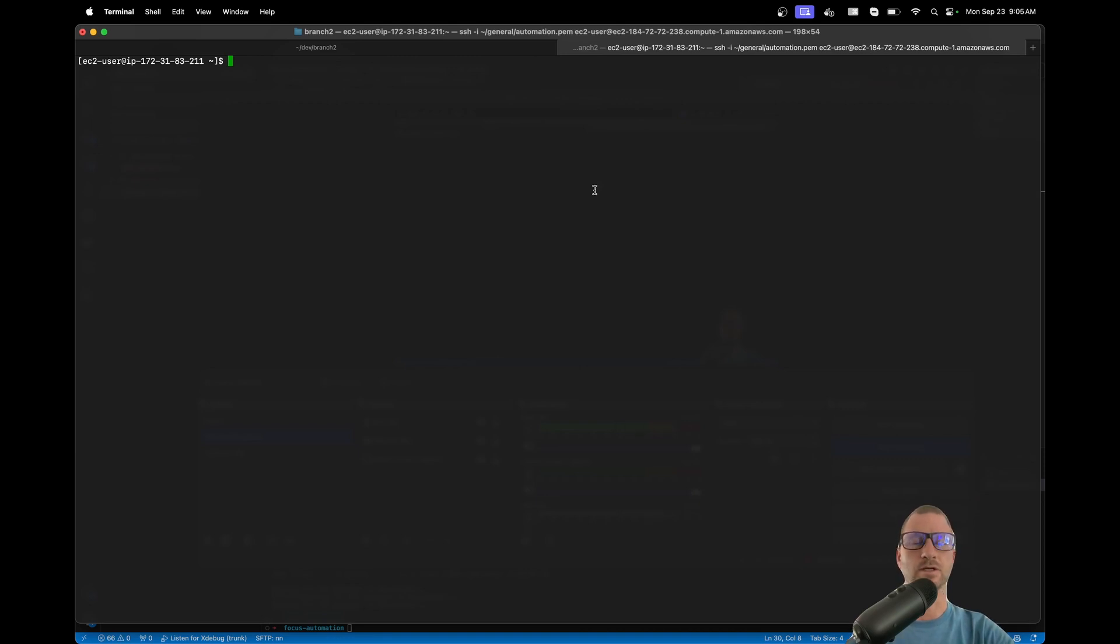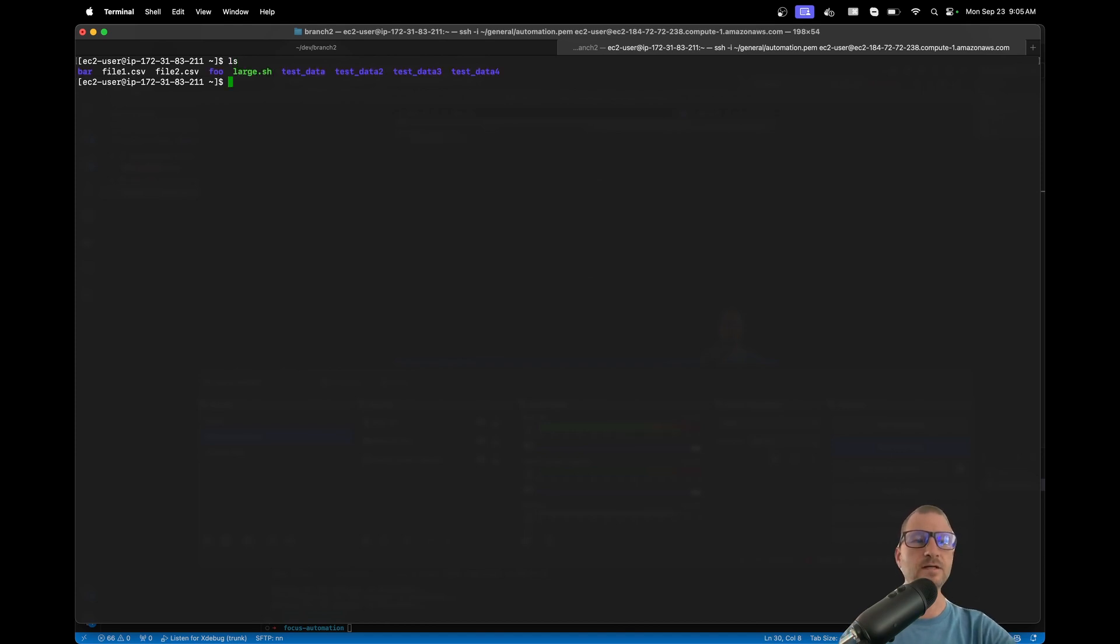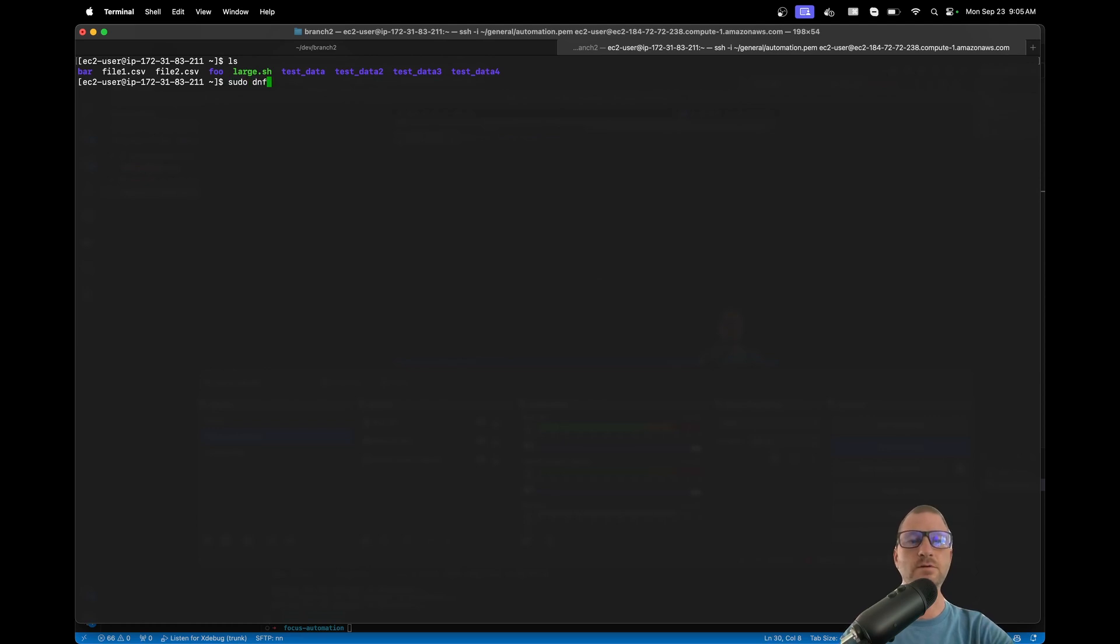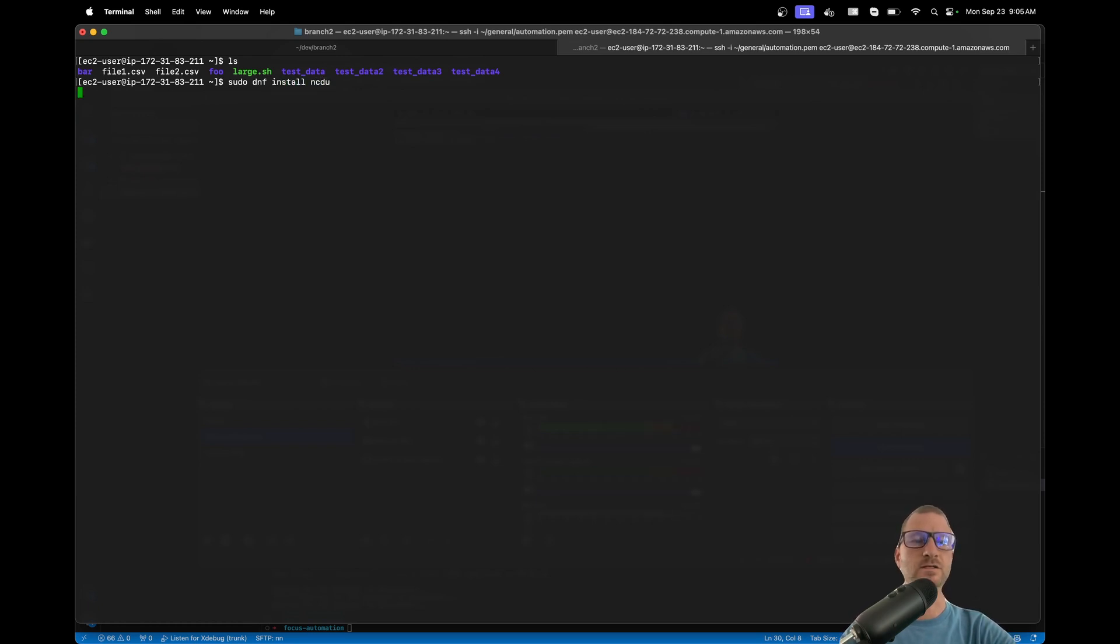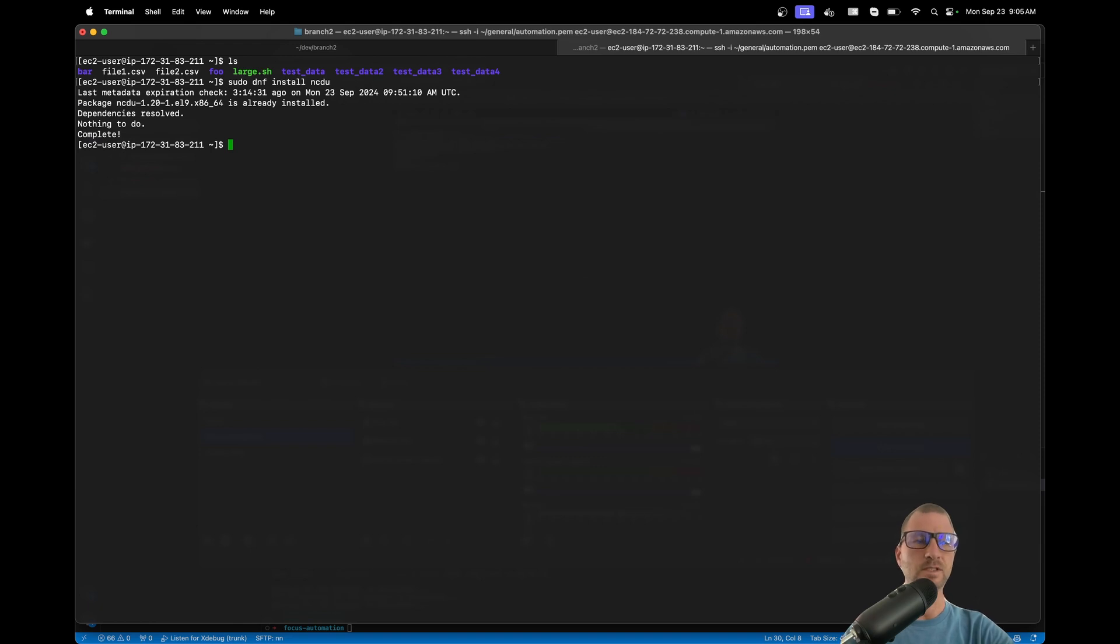But let's jump right in and see what we got. I've got just some basic files here. Let's install it - you can do sudo dnf, or if you're on Ubuntu, use apt instead. Install ncdu. I already have it installed so it shouldn't do anything, but if you don't, just install it.